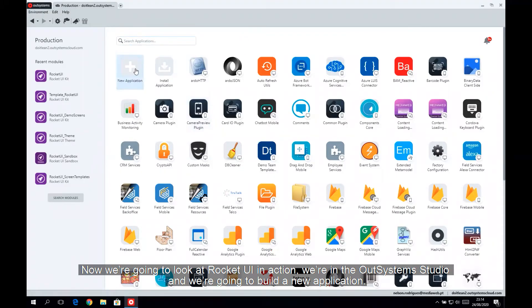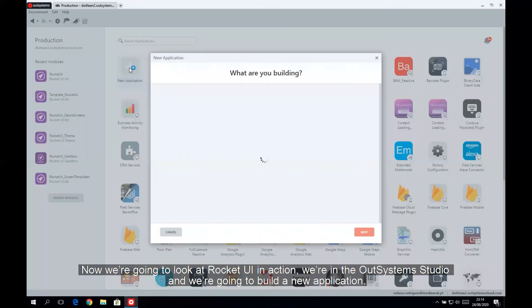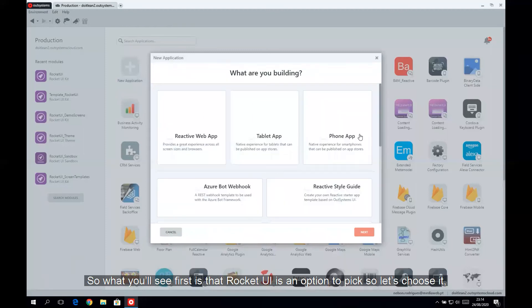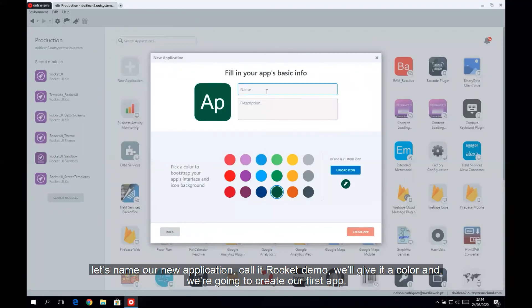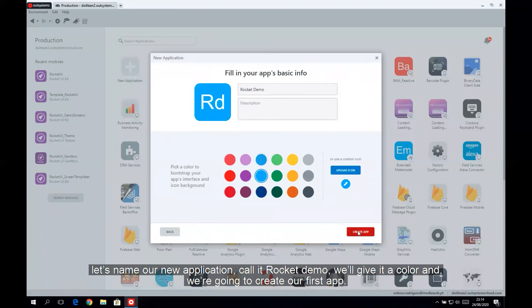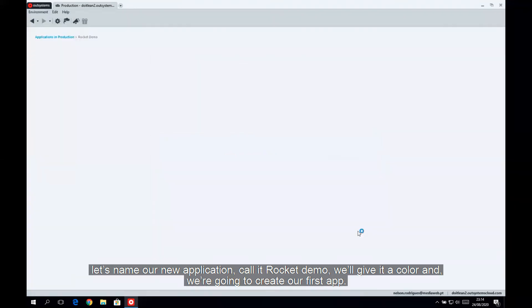So now we're going to look at Rocket UI in action. We're in Service Studio, and we're going to build a new application. So what you'll see first is that Rocket UI is an option to pick. So let's choose it. Let's name our new application, call it Rocket Demo. We'll give it a color. We're going to create our first app.